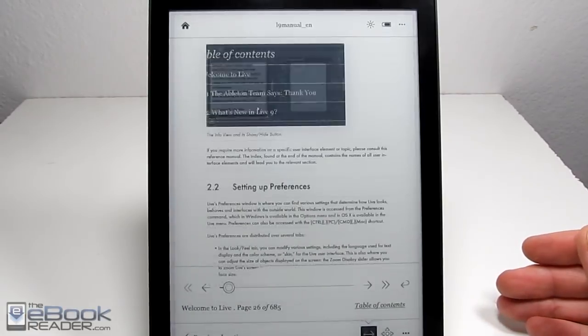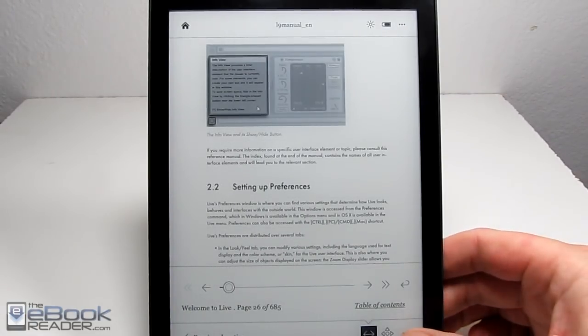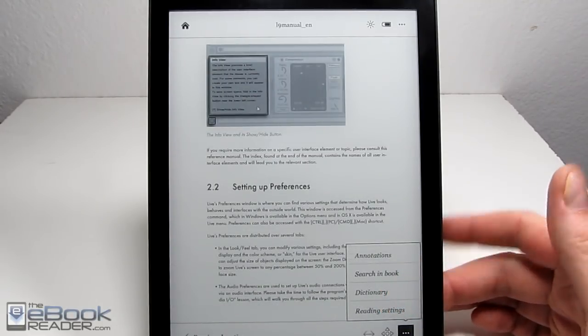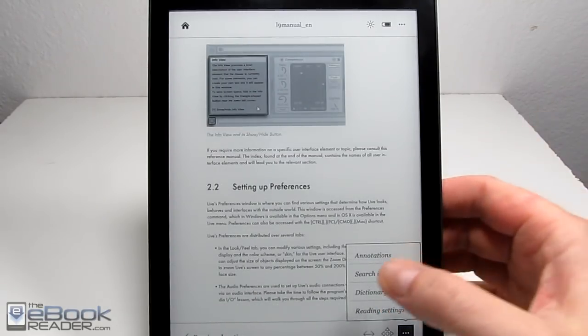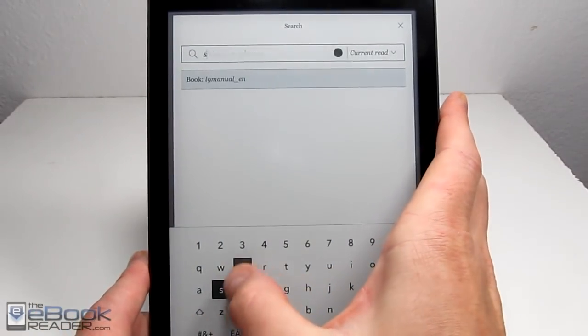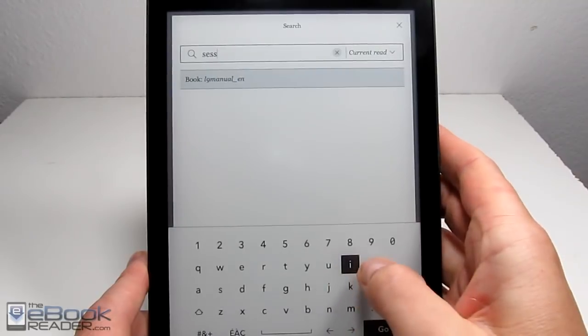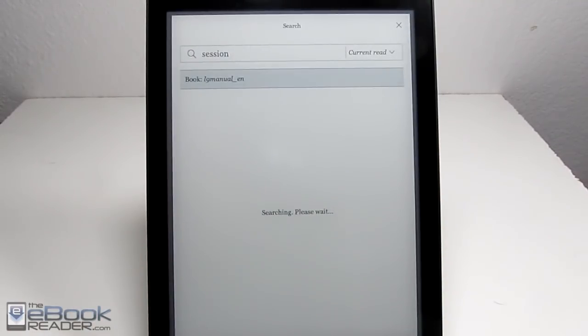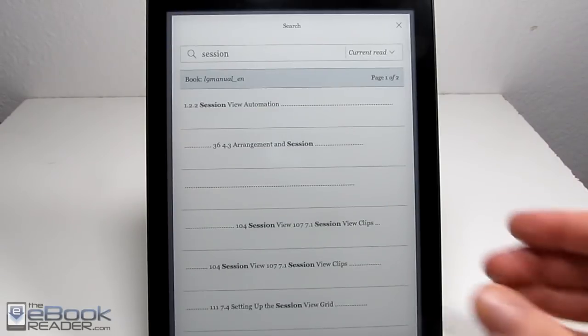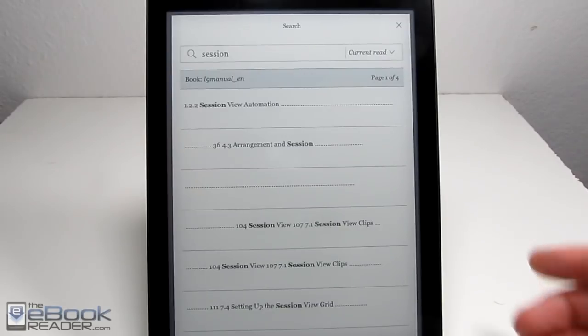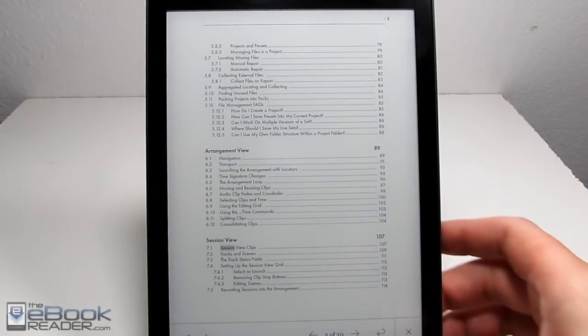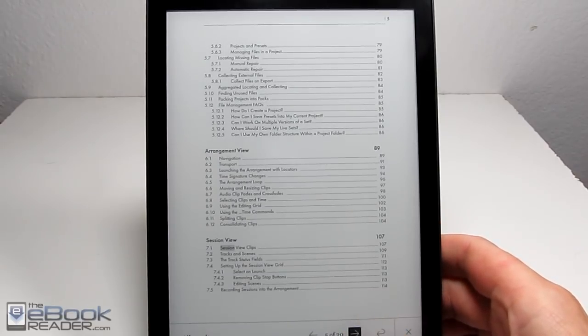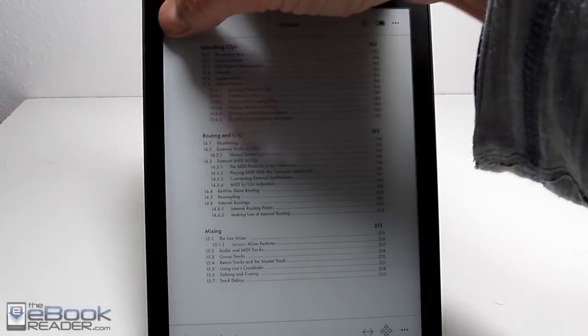There's no way to add any kind of annotations to PDFs, unfortunately. It's just very basic software on Kobo's e-readers. You can actually open up the dictionary if you wanted to do that, and you can also run a search in PDFs if you want to search.